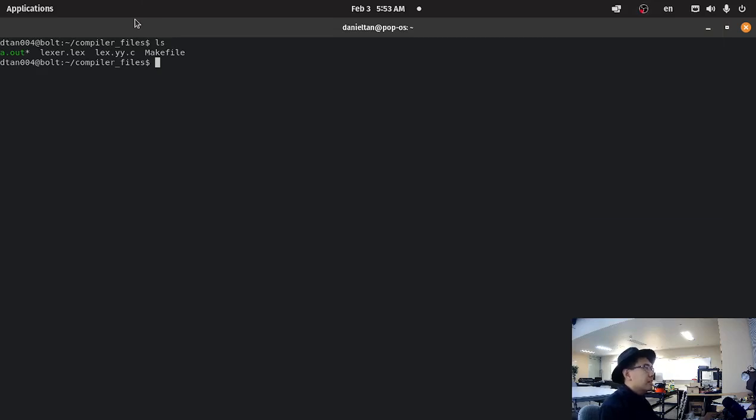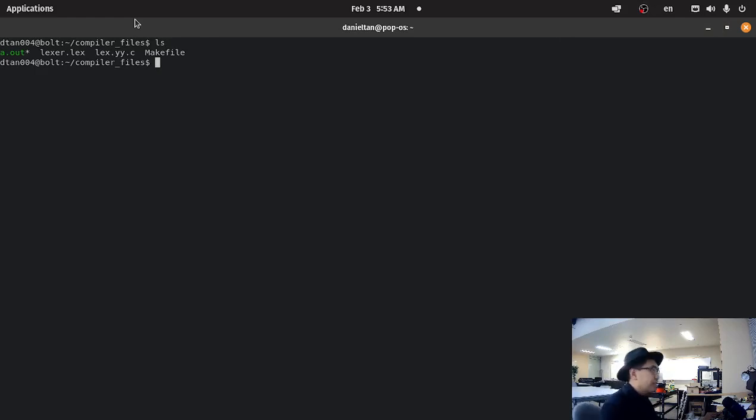Hello everyone, so I'm going to show you how to use flex and bison to create a parser.